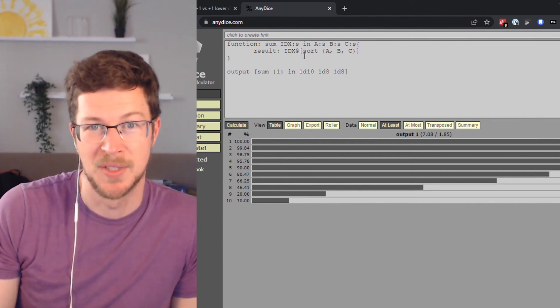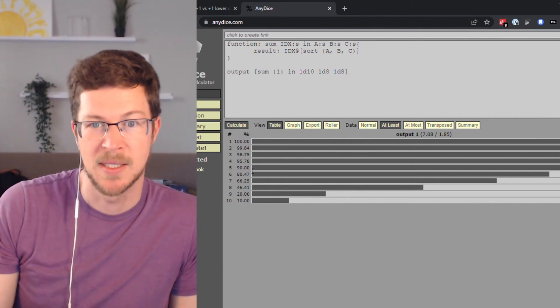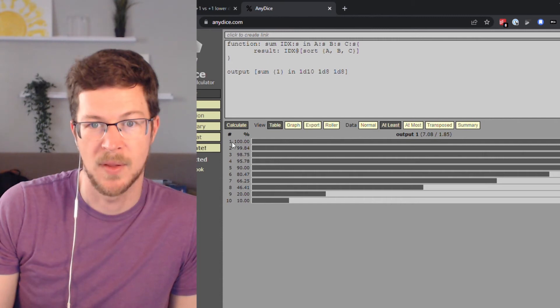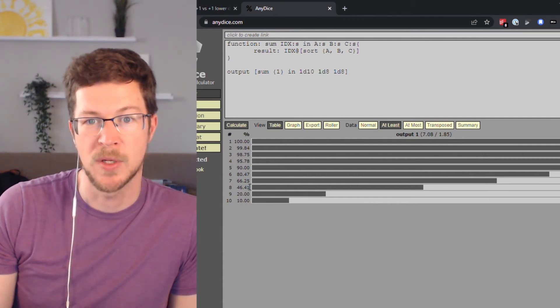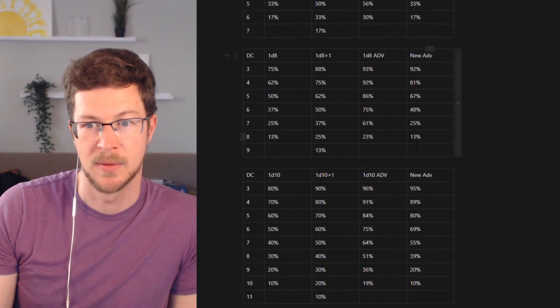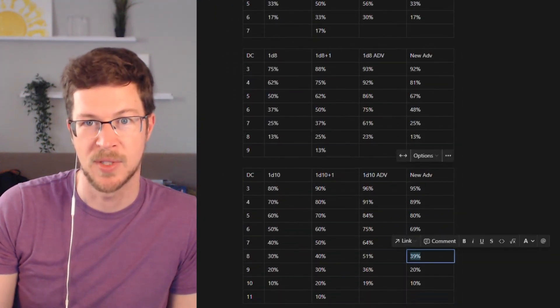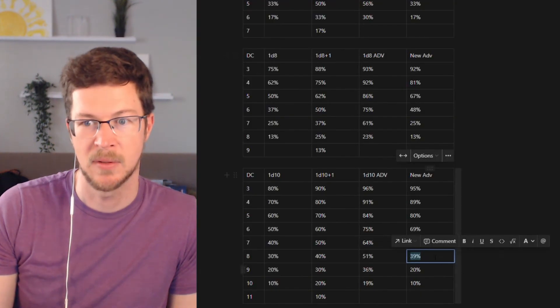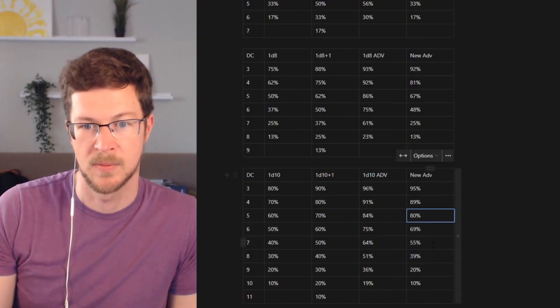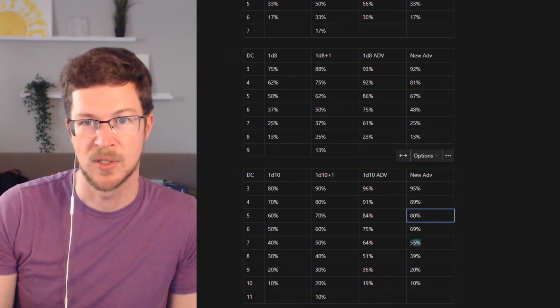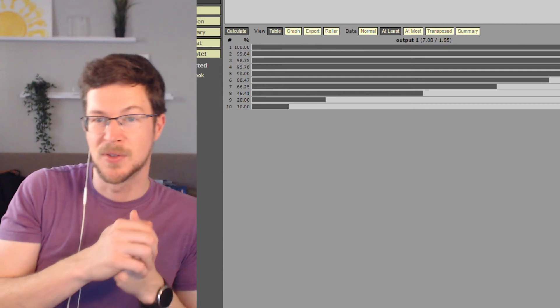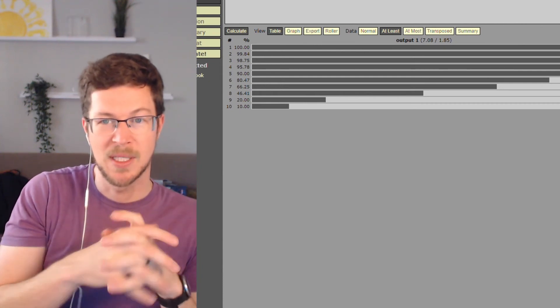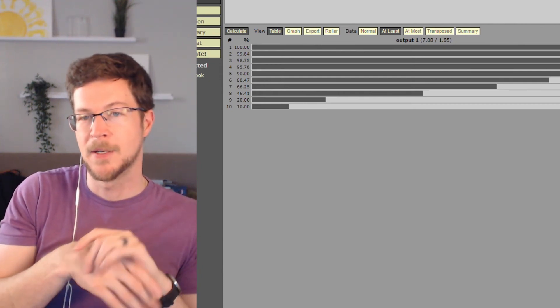So maybe this is the scenario of double advantage. Like, what does it mean to have double advantage? Well, in this scenario, you can see that that range, you're now 46% chance on an eight, whereas here it was 39%, so it didn't bump up a ton. 66% at seven. That one jumped up a lot. So it still jumps up dramatically in these mid-ranges.